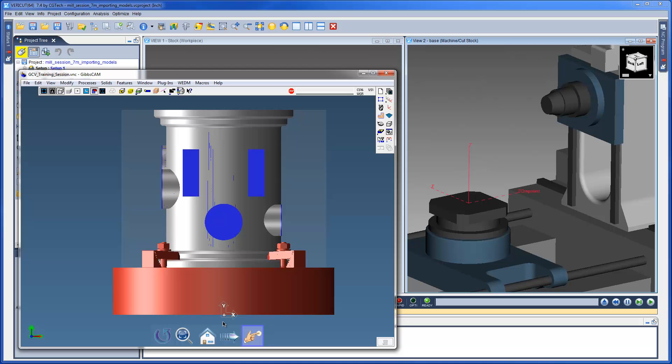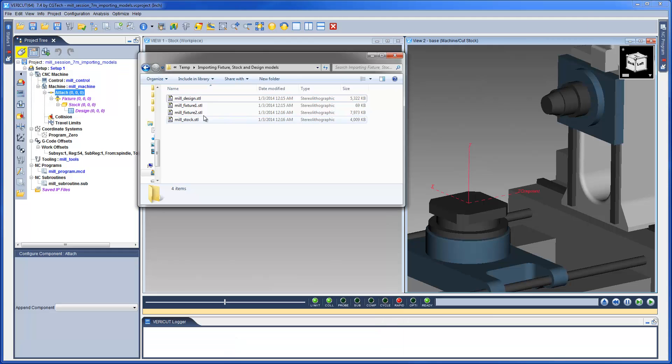Separate STL files for fixture, stock and design have been exported relative to this coordinate system.